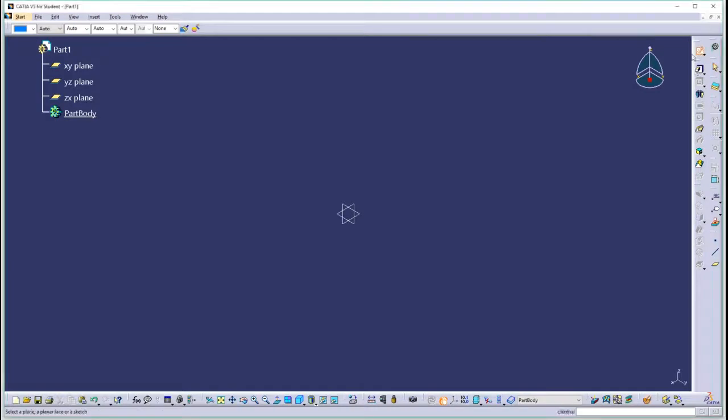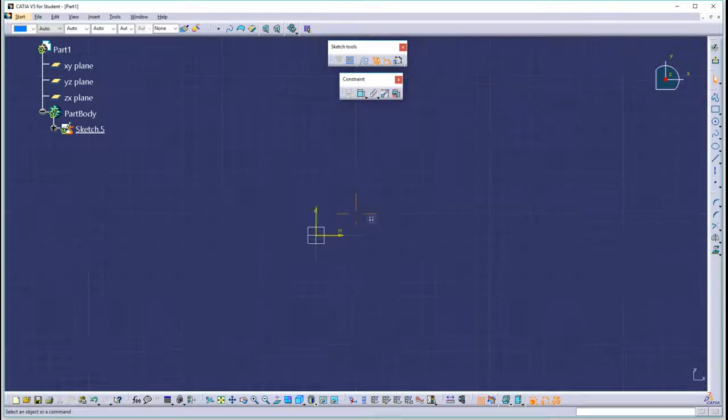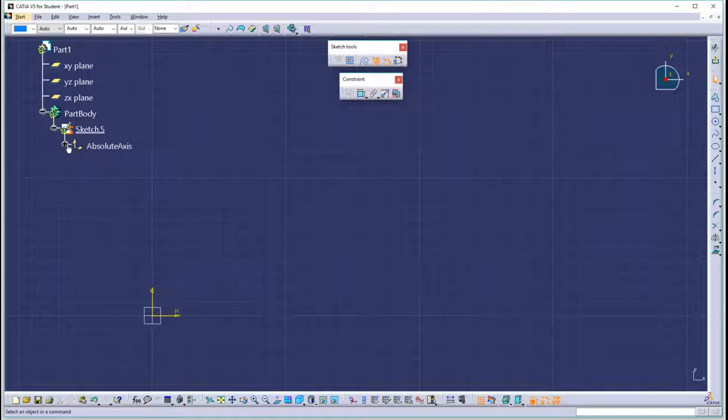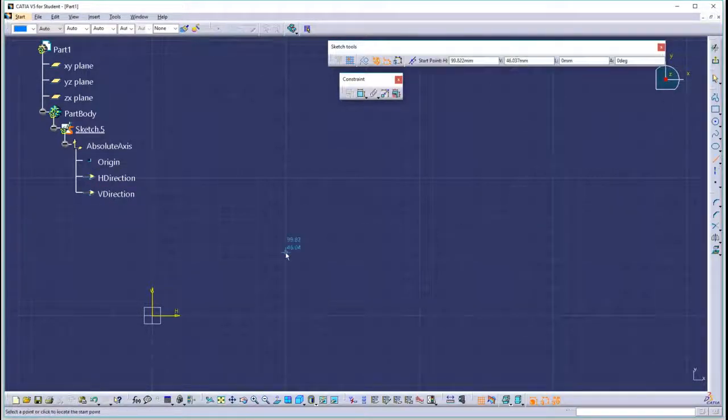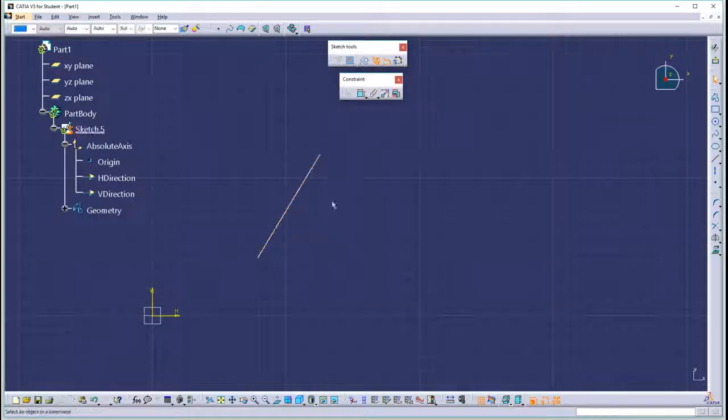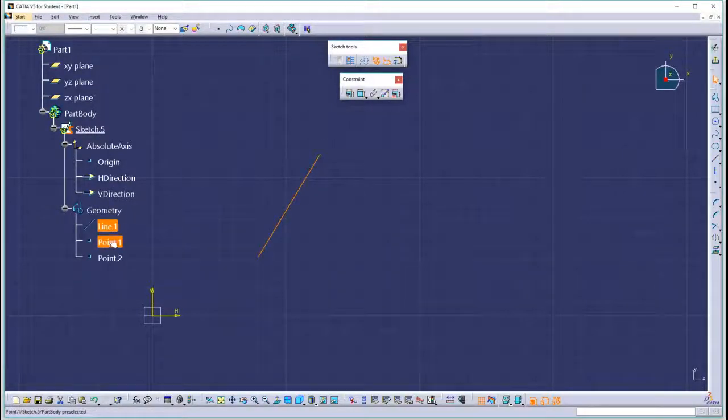In CATIA, let's go to Sketcher. Let's select a sketch plane and talk about these constraints. Let's start by drawing a simple line. We're going to expand the specification tree because we're really going to keep an eye on what's going on there. We'll draw a line from here to here. Notice that the line consists of a line and two endpoints.